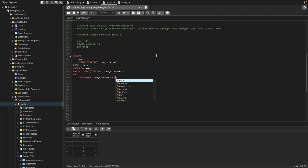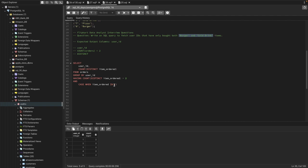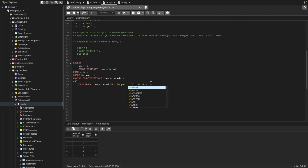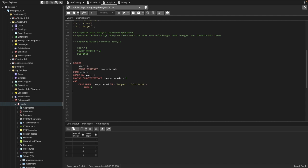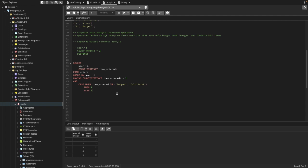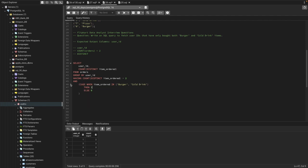I'm defining a CASE condition using the IN operator to distinguish burger and cold drink: CASE WHEN item_ordered IN ('burger', 'cold ring') THEN 1 ELSE 0 END. So when the item is burger or cold ring, it returns 1; otherwise it returns 0.